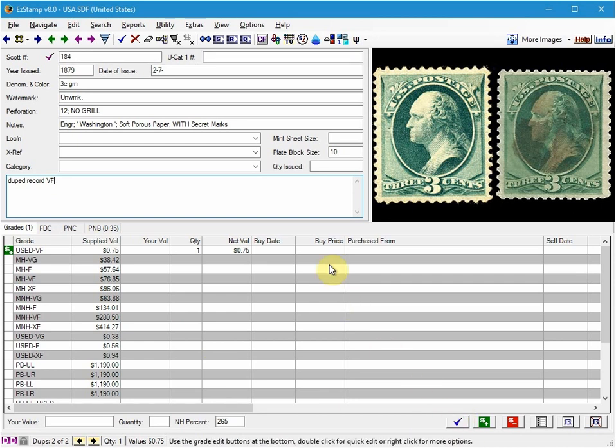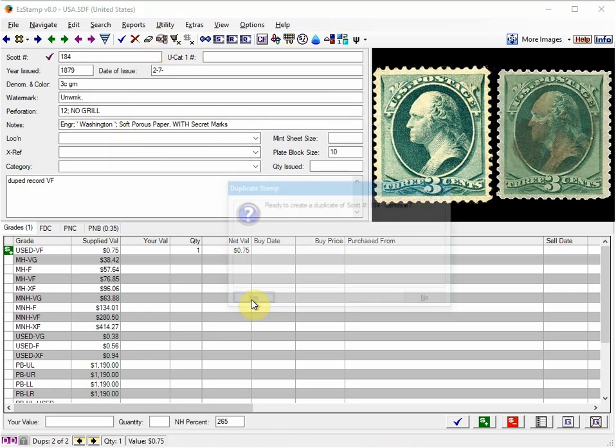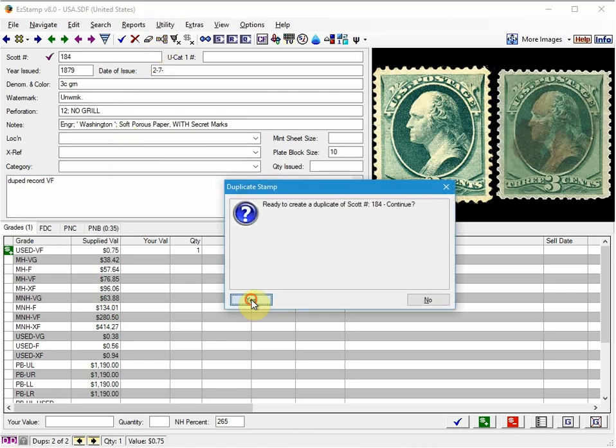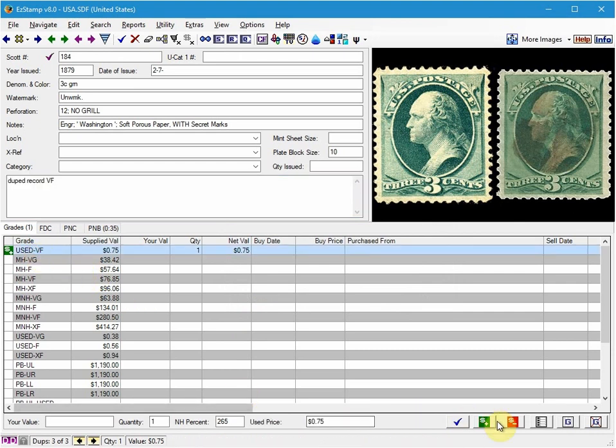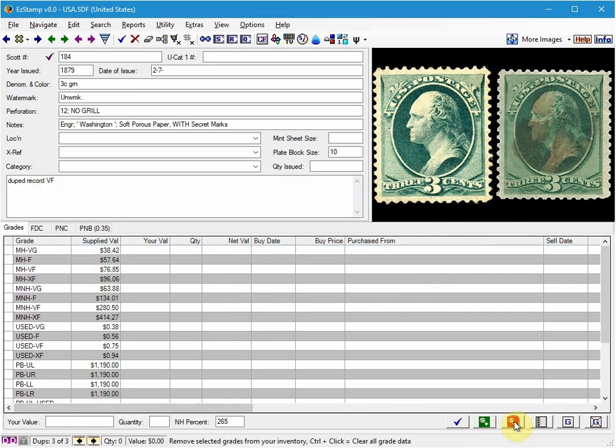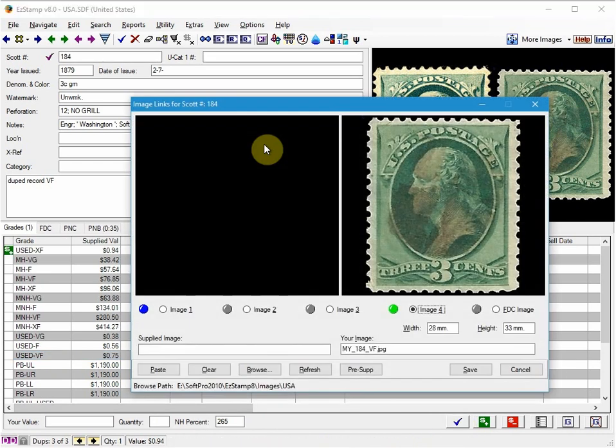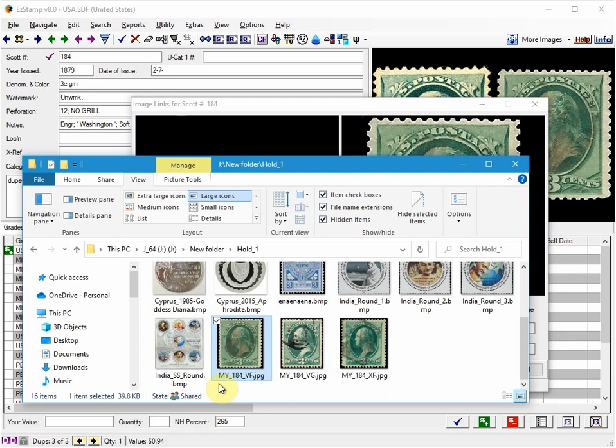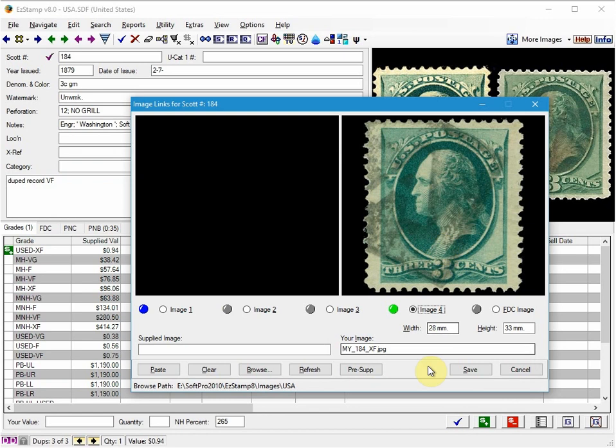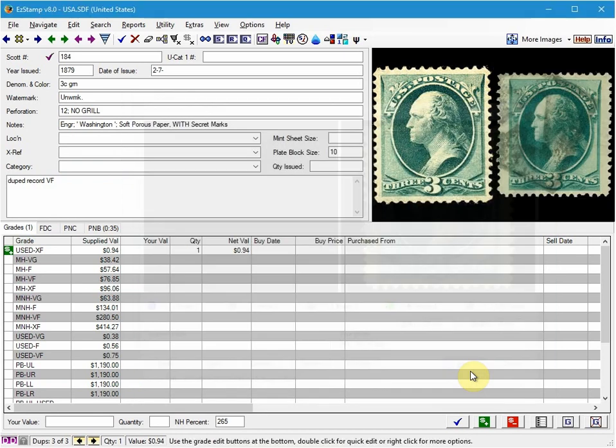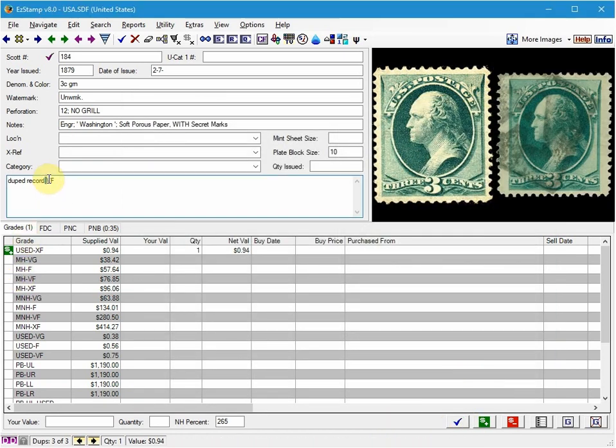And now I'll do the same thing for the extra fine copy. So again, we click on the duplicate icon, we add it, I will remove the Used Very Fine and add the extra fine. I will add the extra fine image. And I'll change this to extra fine. And save.